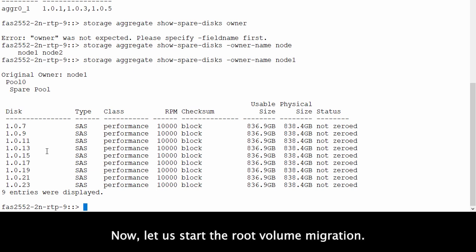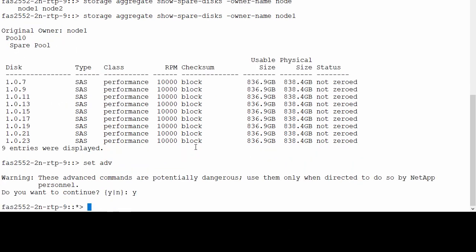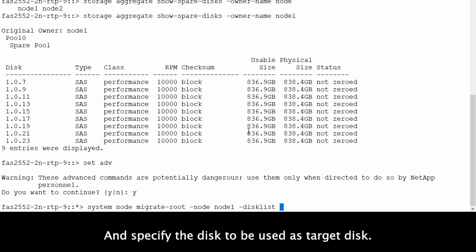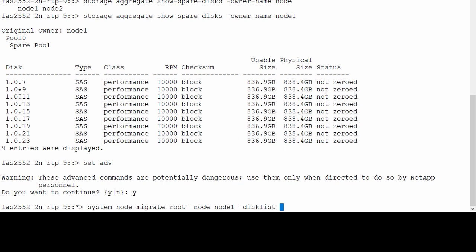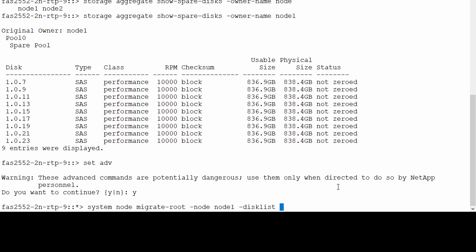Now let us start the root volume migration. Enter advanced mode. Run the command and specify the disks to be used as target disks. We can select 7, 9, and 11 as the new target disks.